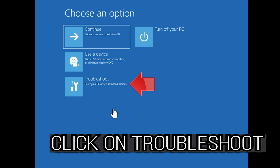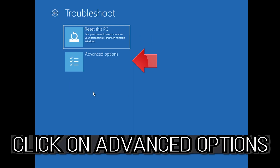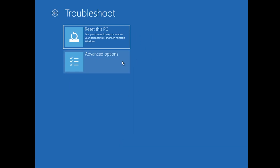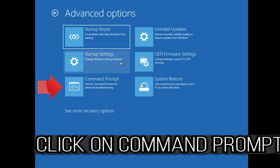If that didn't work, click on Troubleshoot, click on Advanced Options, then click on Command Prompt.